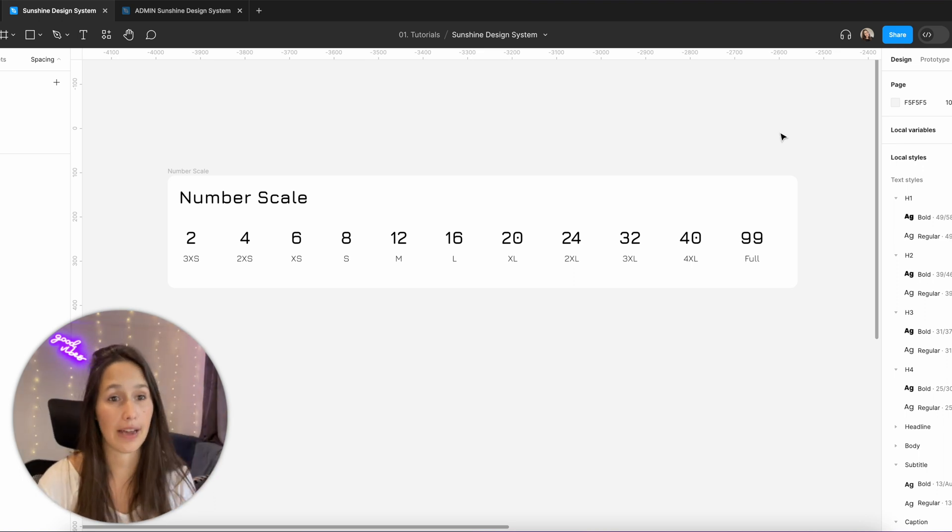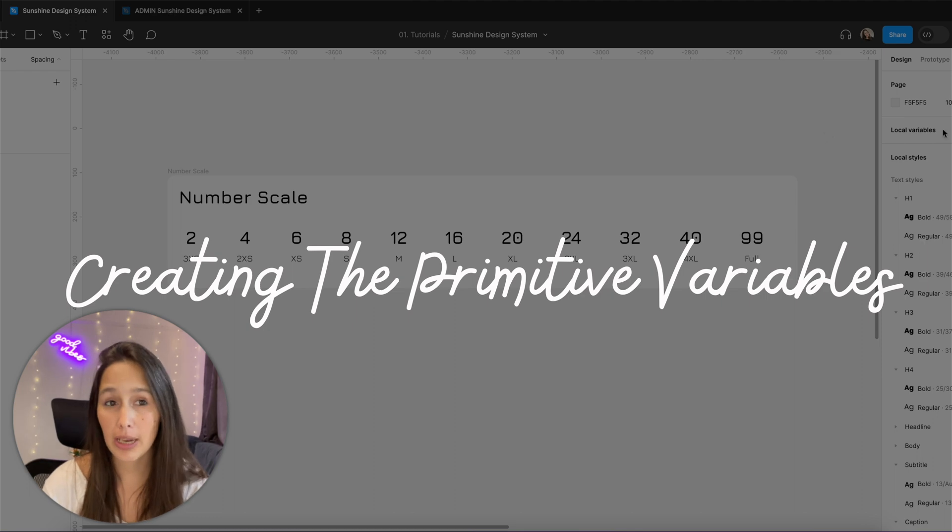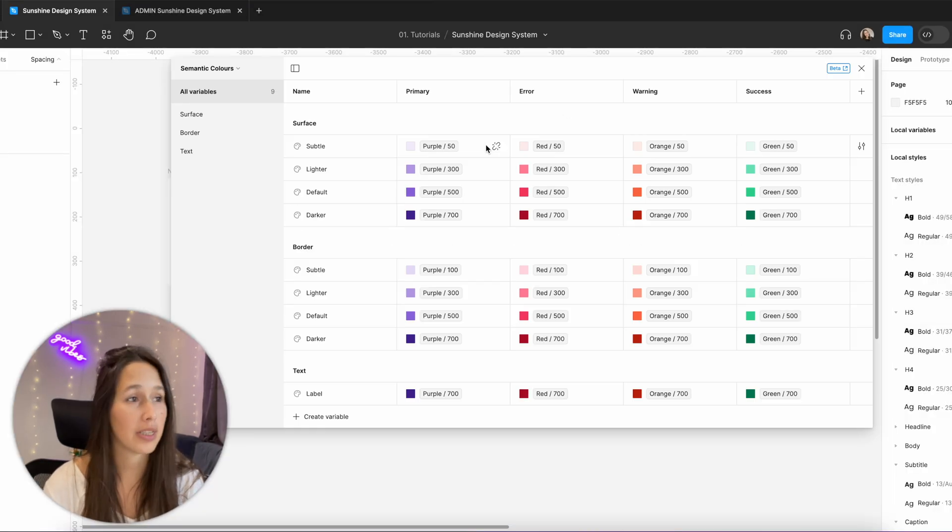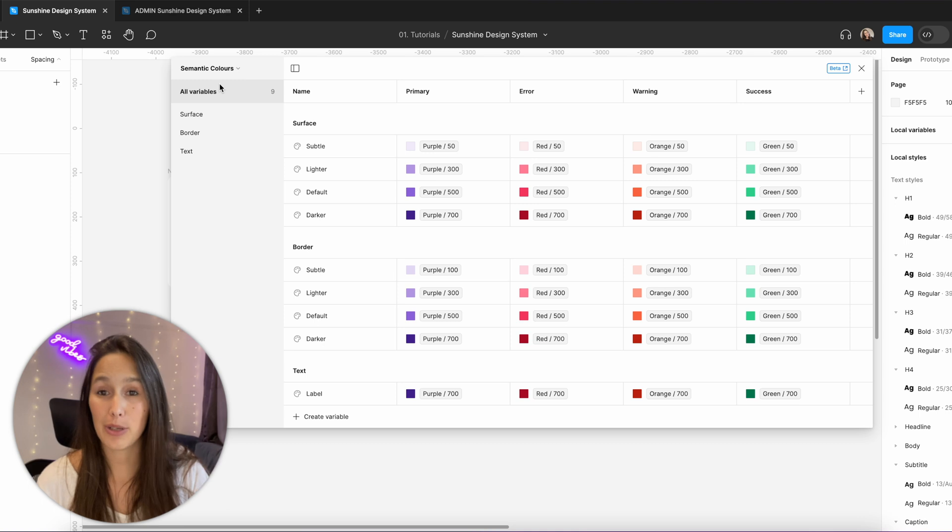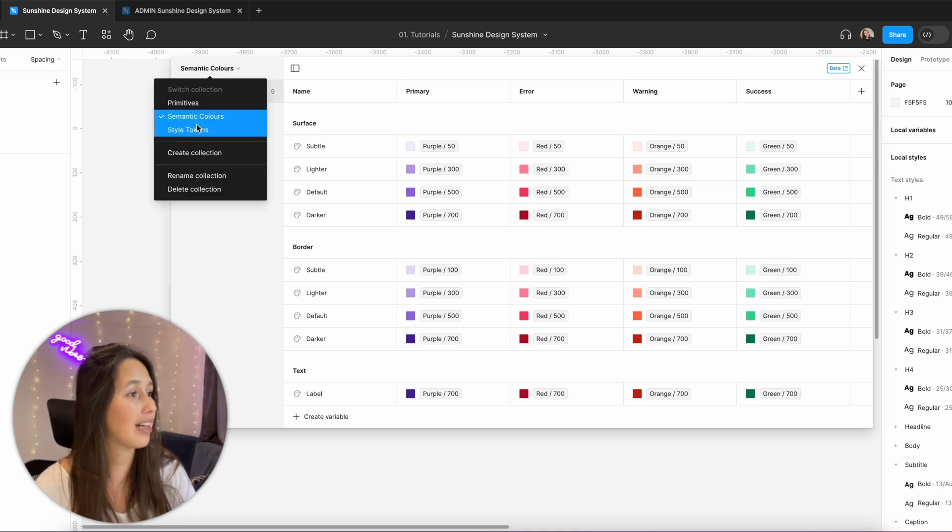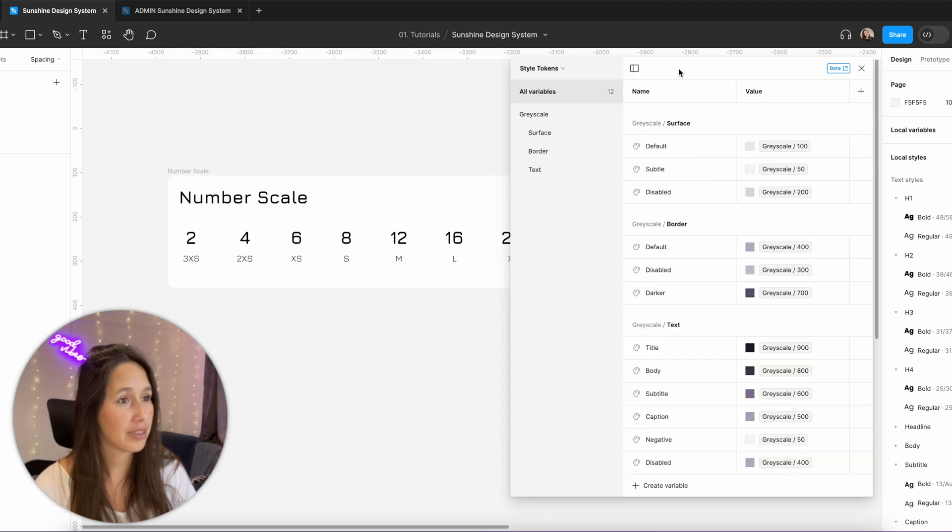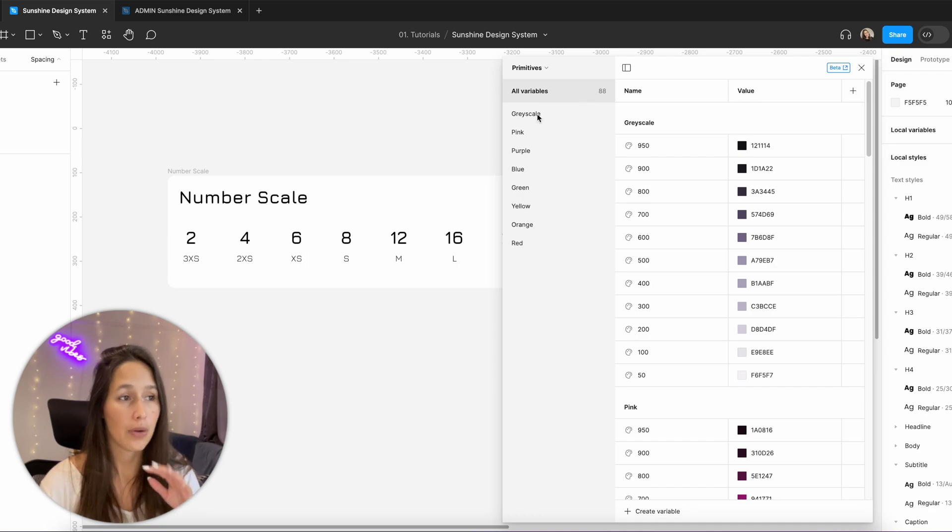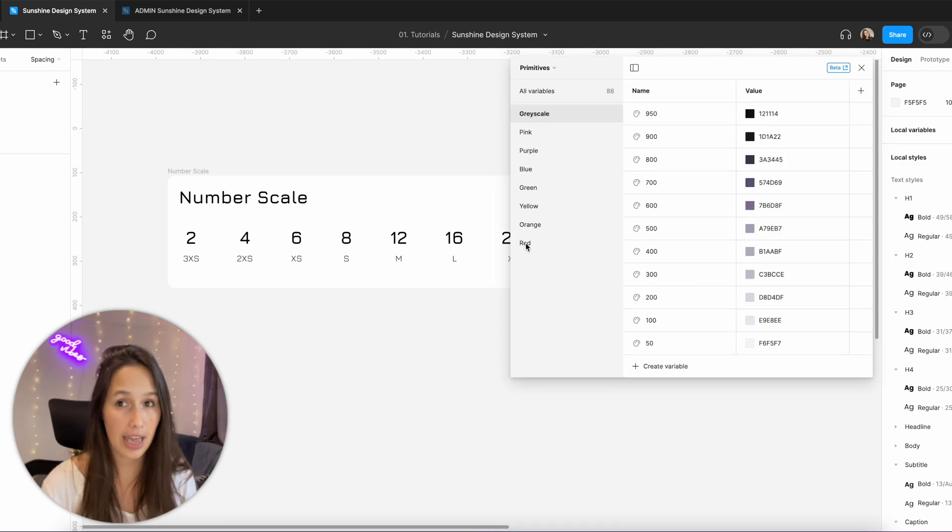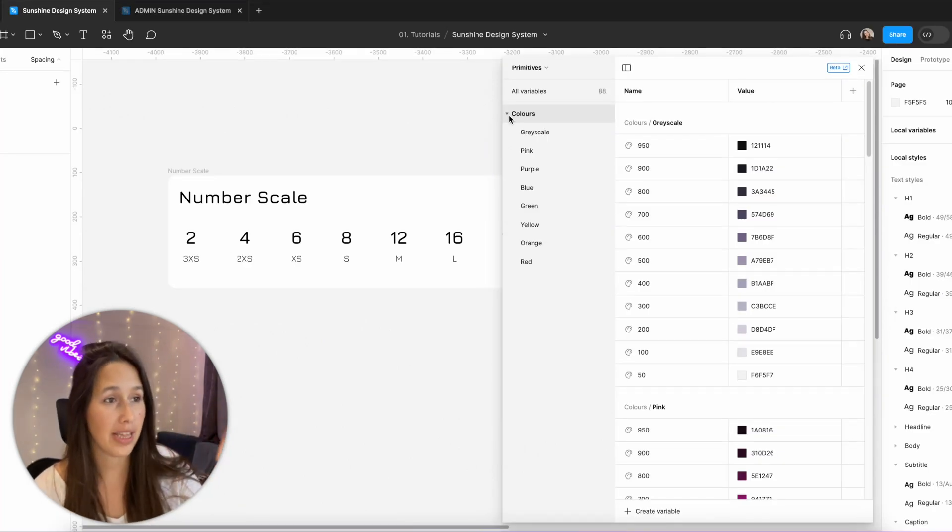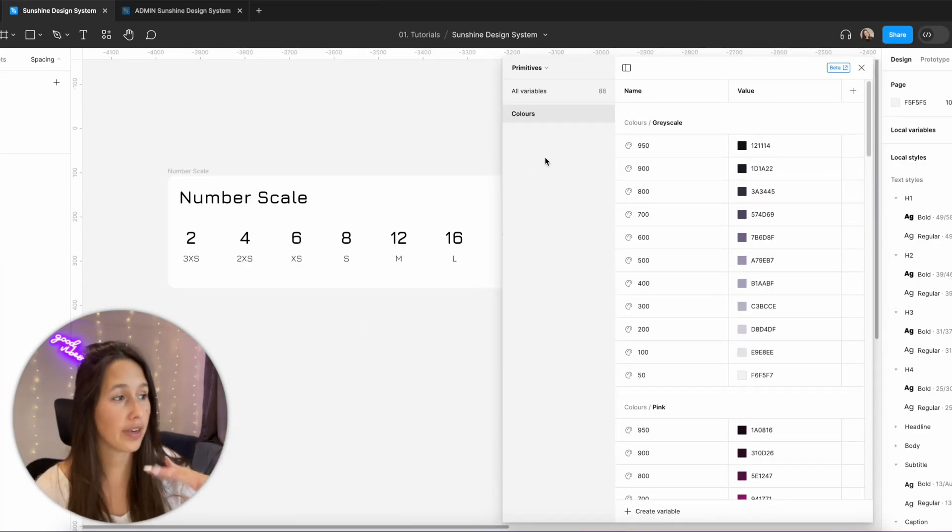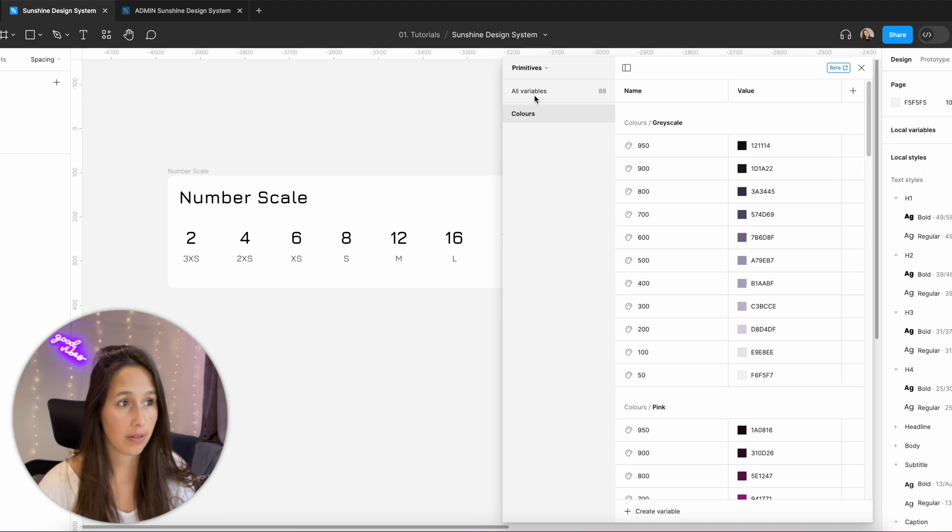So let's start off by clicking on nothing, just clicking on my canvas and going to local variables. Because we are working on the same file that we've done for episode one and two I already have some semantic colors here, some style tokens and some primitives. So in the primitives collection I've got my colors here and I want to group them. So now that they're grouped in this way I want to create a new primitives which will be my number scale.